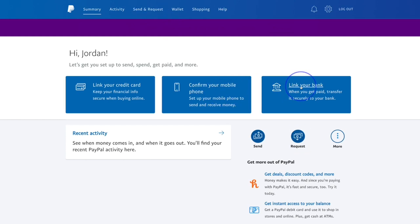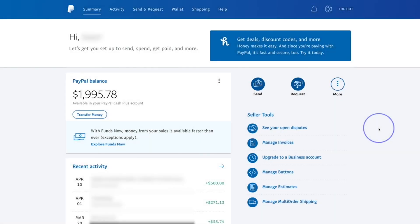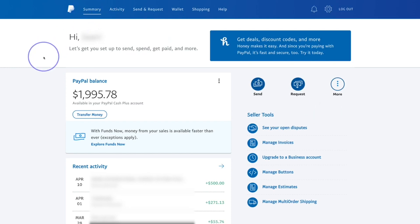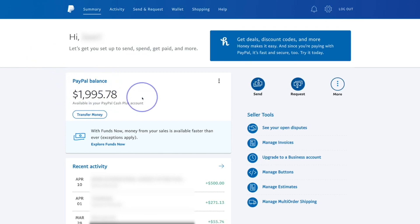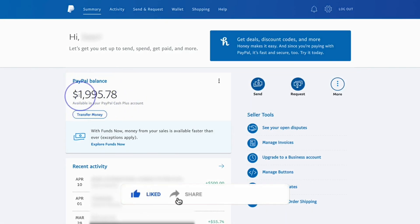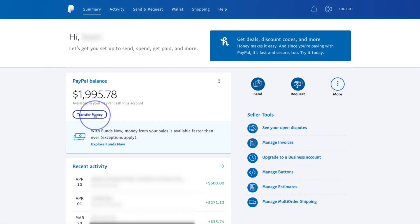If you click on this link, it will take you to your PayPal balance — this is just a demo account to show you how it's used. It will show you your PayPal balance right there, and underneath you'll see a button that says 'Transfer Money.' You can hit that to transfer money to your own account, to someone else's account, or to a card you've added to your PayPal account.